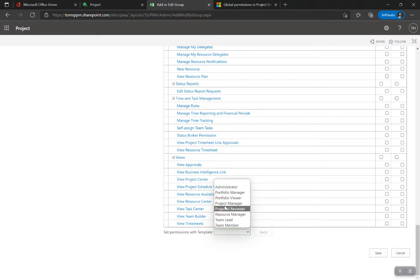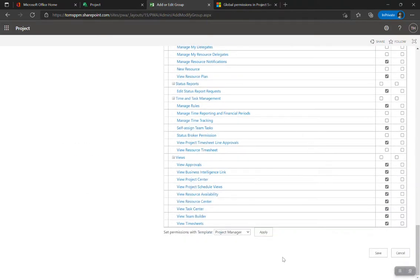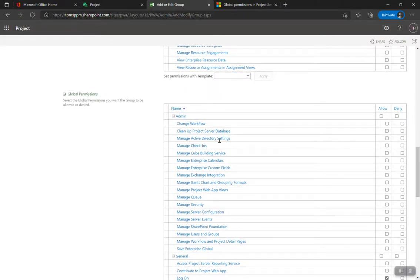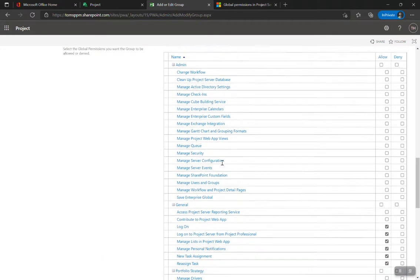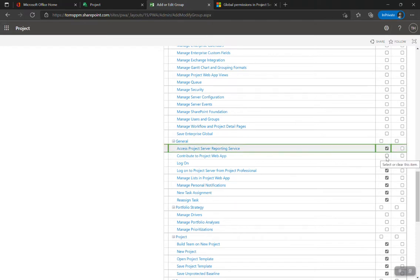To make it easy, let's use a template. We have a Project Managers template — apply that and it sets the standard project manager permissions. Then I make my changes as needed. For admin features like managing views or enterprise calendars, project managers probably don't need those. Accessing Project Server reporting services — probably yes. Contributing to Project Web App gets complex, so let's investigate what that means.